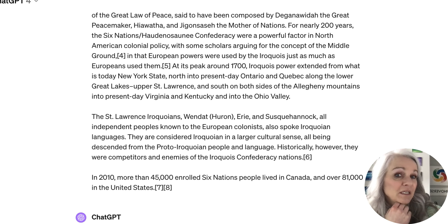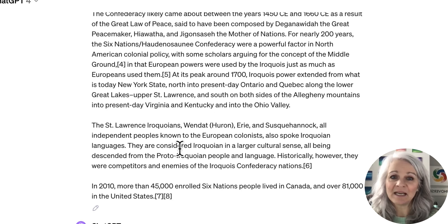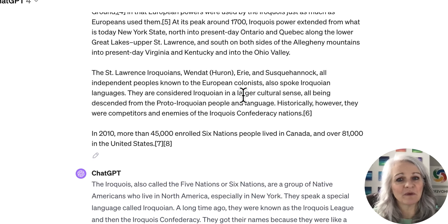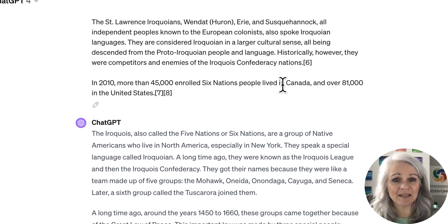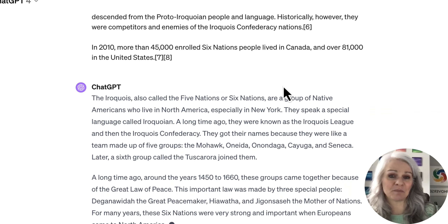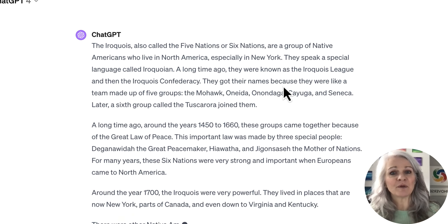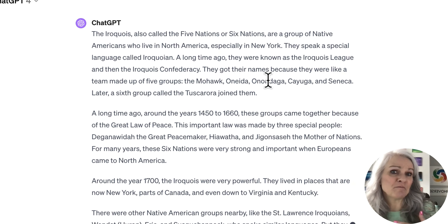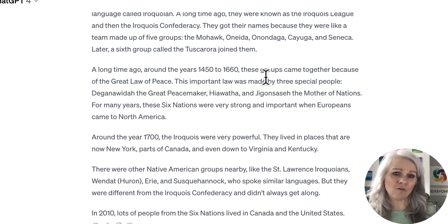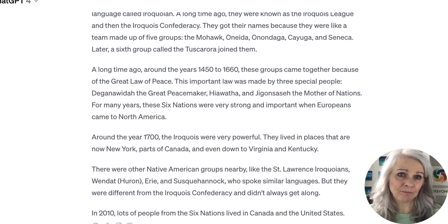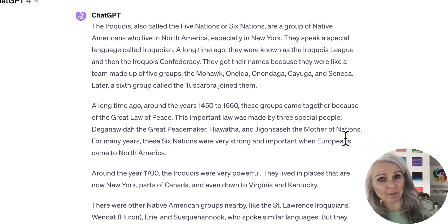And then we're going to just sit back and let it do it. It's going to ignore all of those little numeric citations that were contained in there — that's part of why I use Wikipedia for this demonstration. But you can see that it takes it from being something really, really overwhelming to being something that's become quite readable.